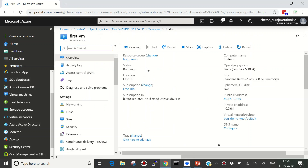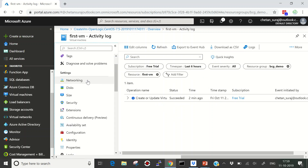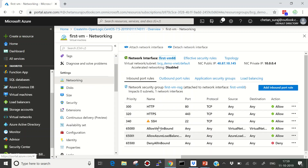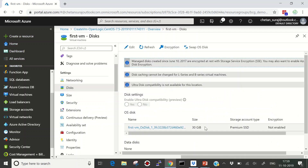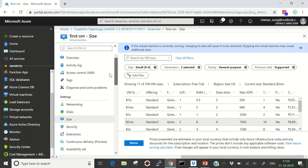Here you can see the different parameters — an overview of the resources created. You can see the size, the public IP address the machine received, the private IP address which is from the same subnet range we configured earlier. In the activity log you can see what activities have occurred on this virtual machine — currently just created and updated. Under Networking you can see the ports we opened, the OS disk is 30 GB Premium SSD with no encryption. You can also change the VM size here, but keep in mind that changing the size will cause a restart.